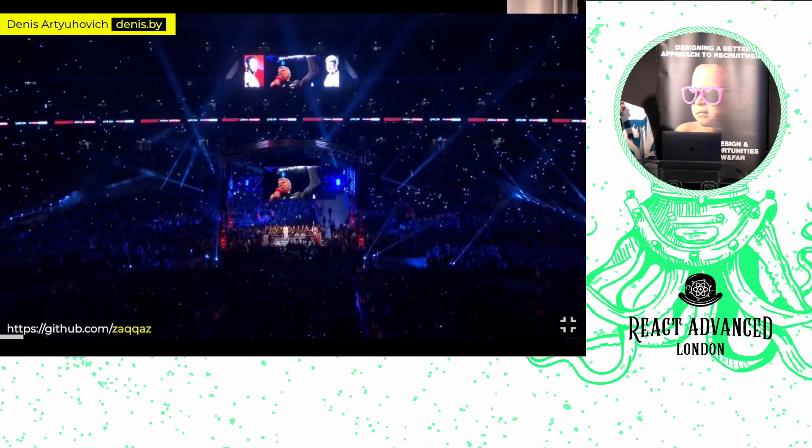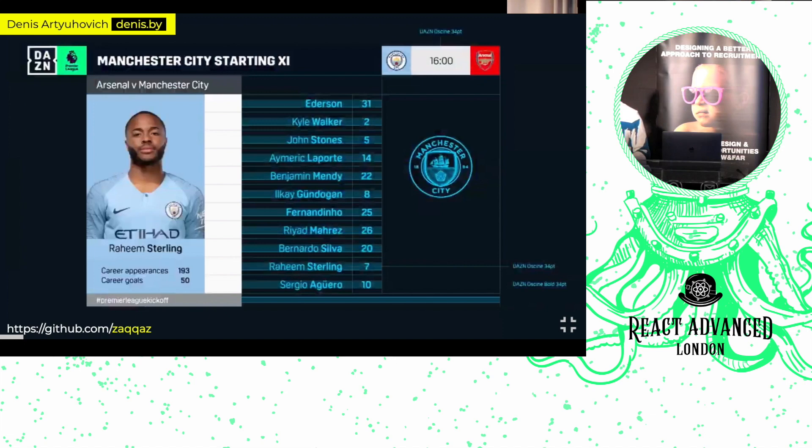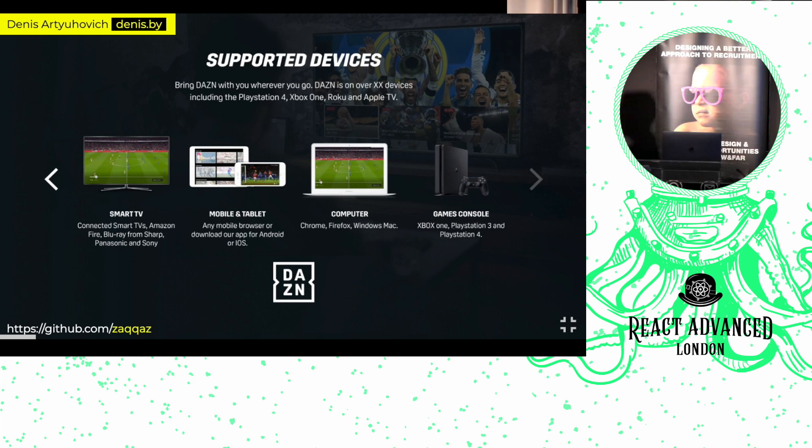We are available so far in nine countries, such as United States, Canada, Italy, Germany, Japan, et cetera. We have hundreds of developers and millions of customers. And what's important, we are available on more than 30 types of devices, such as smart TVs, mobiles and tablets, laptops, and game consoles like Xbox and PS4.